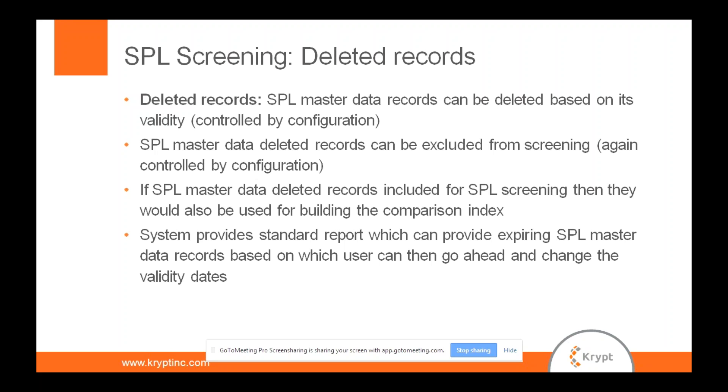So I'm going to show you an example of how a deleted SPL record plays a role in how the SPL screening is carried in the system. Also there are standard reports in the system which can let you know what are all the expiring SPL records in this week and today, this month, this year. All those are standard reports. So let me get into the system.